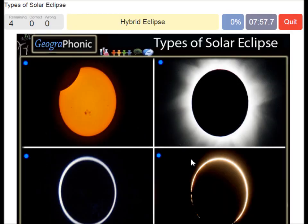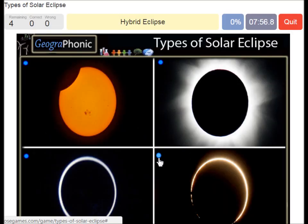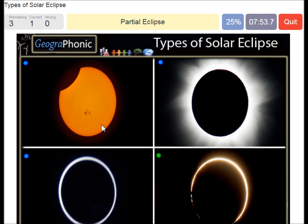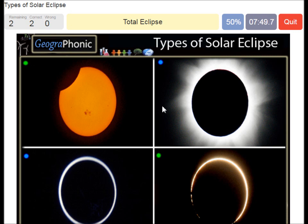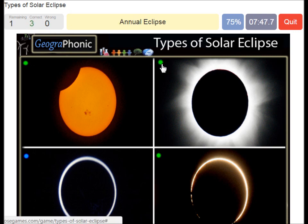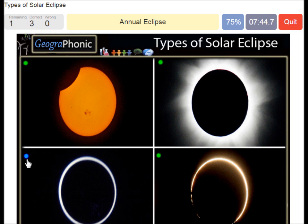A hybrid eclipse — that's this one. A partial eclipse — that's this one. A total eclipse. And an annular eclipse.